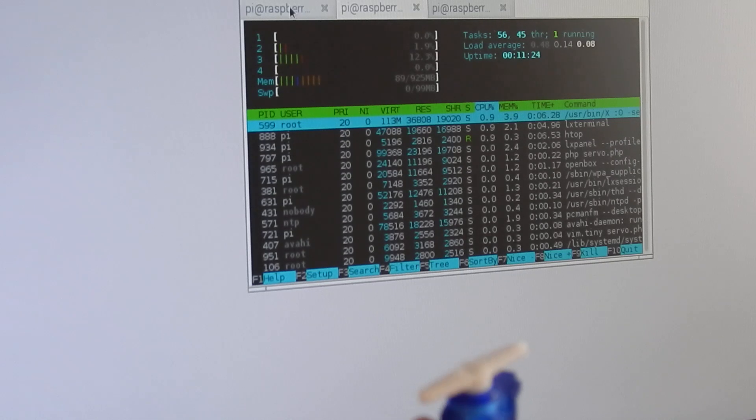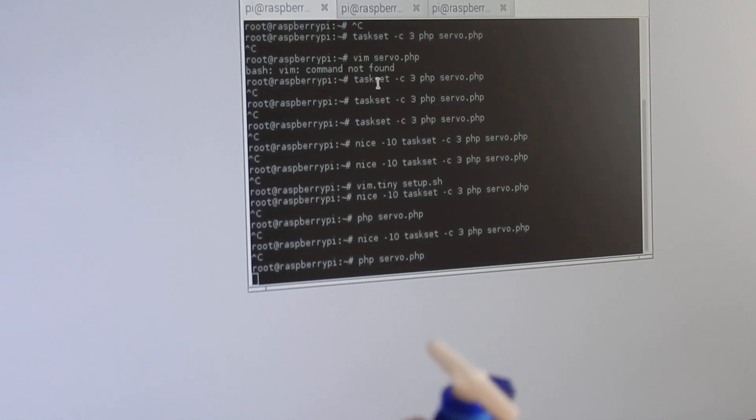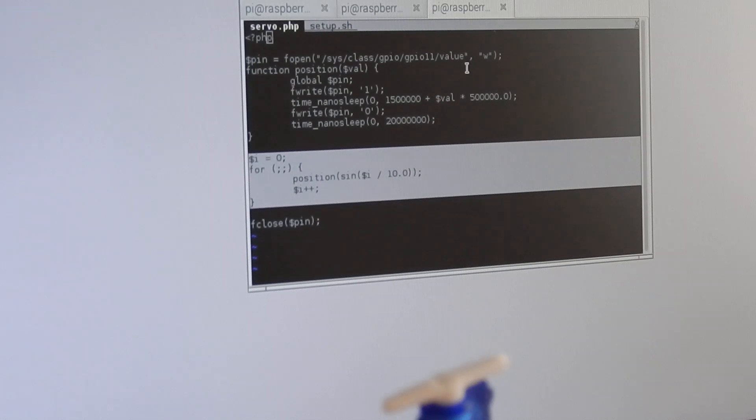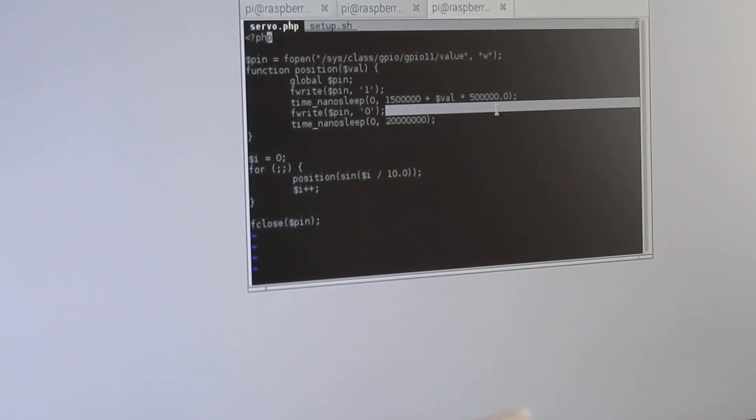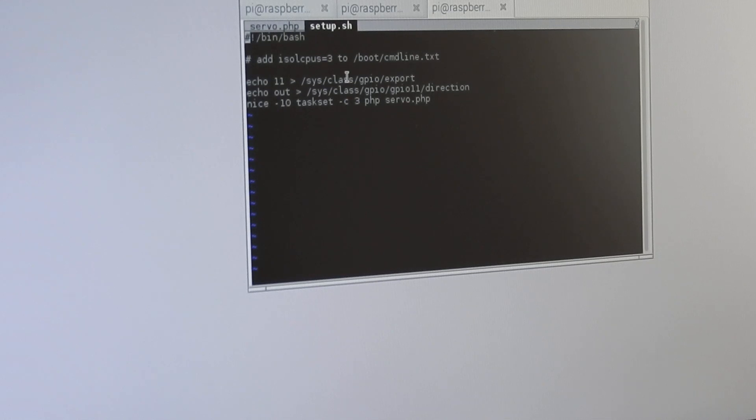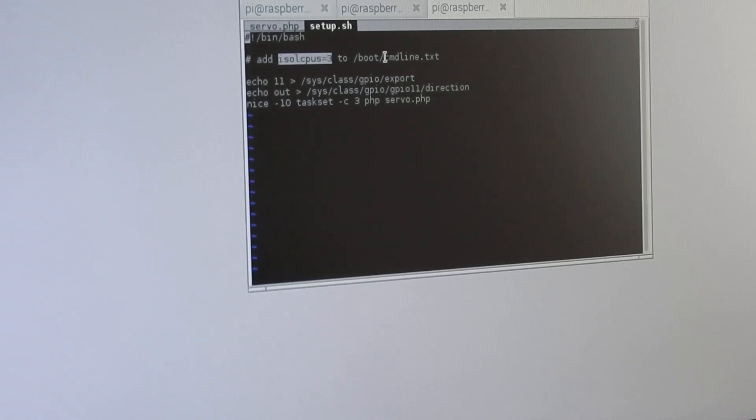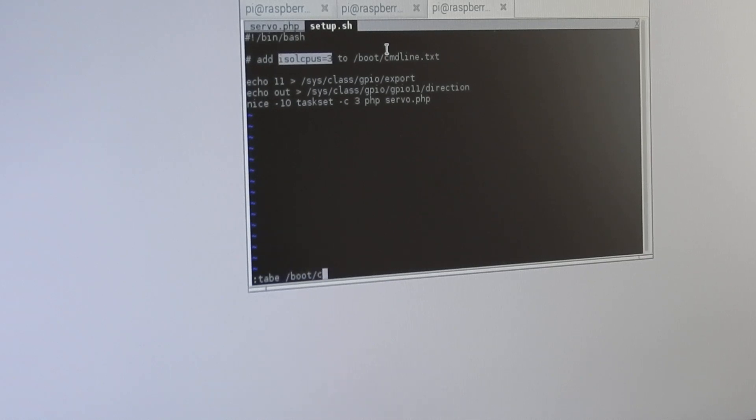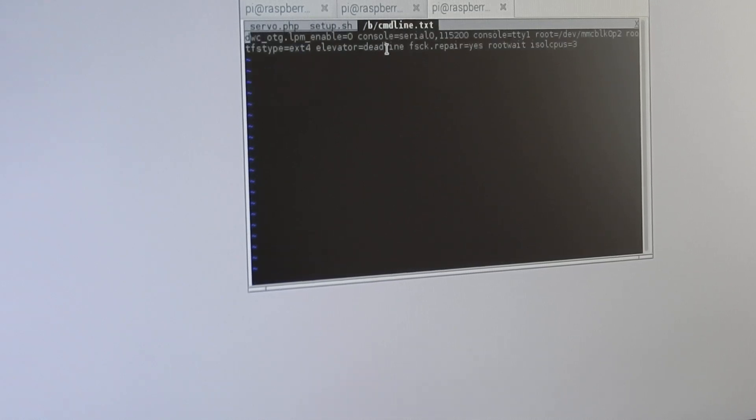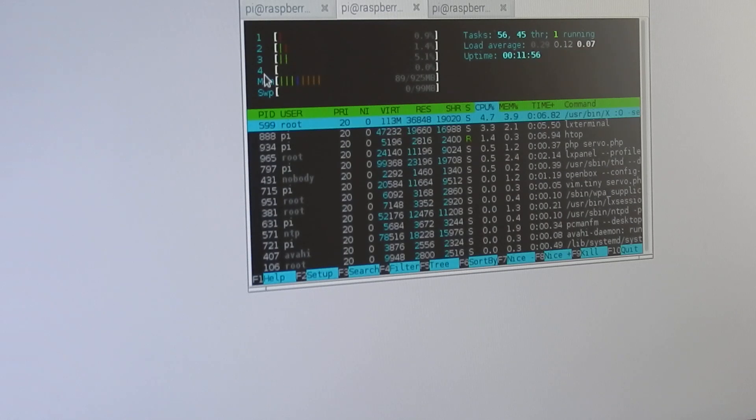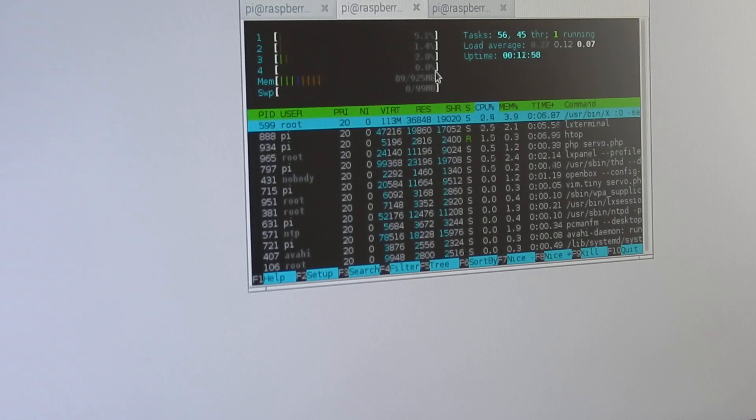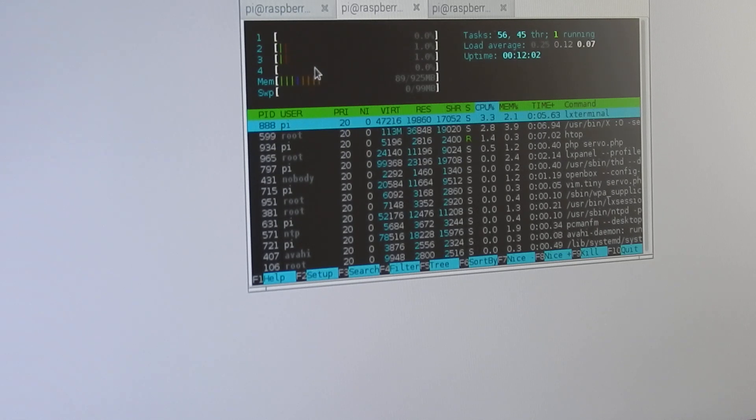What I did to overcome this problem is to add ISO CPUs equals 3 to boot command line. So let's look at the boot command line. I added this ISO CPUs 3. This means that on CPU 3, which means the fourth CPU in this quad core processor, never gets any processes assigned, so I can use this fourth CPU exclusively for my servo motor.